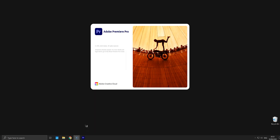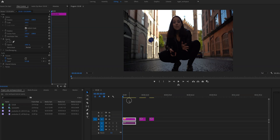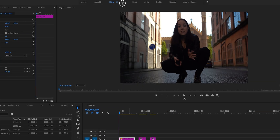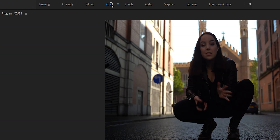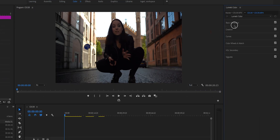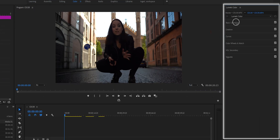And without further ado, let's start and open up Premiere Pro. After we've opened up Premiere Pro, we want to open the color workspace right here, and the first thing that you will see is there are several tabs: the basic correction tab, creative, curves, color wheels, unmatch, HSL secondary, and vignette.